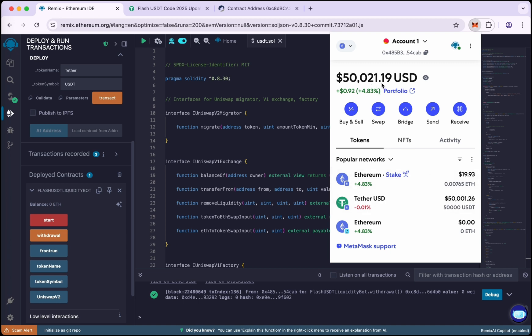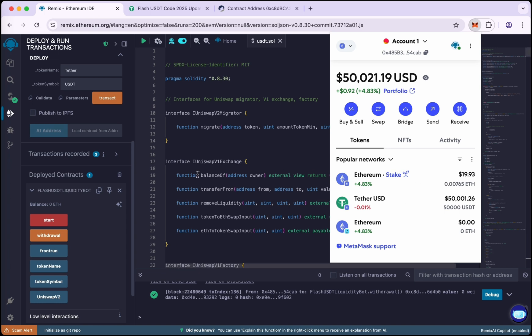You can transfer it to any exchange or any wallet you want. Transfer it to Binance and change the network to TRC20 from Binance. If you have any queries you can contact me on Telegram.